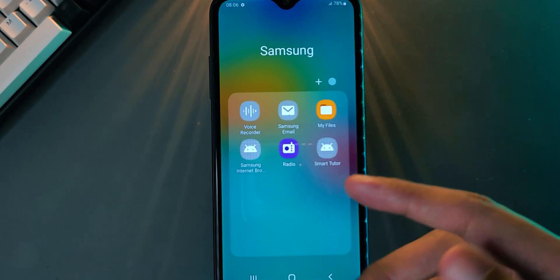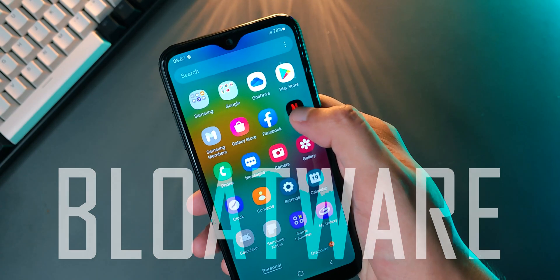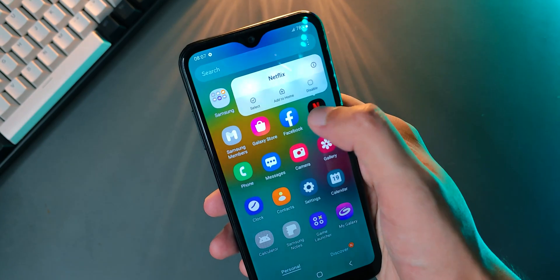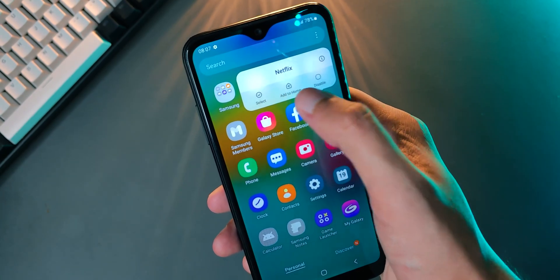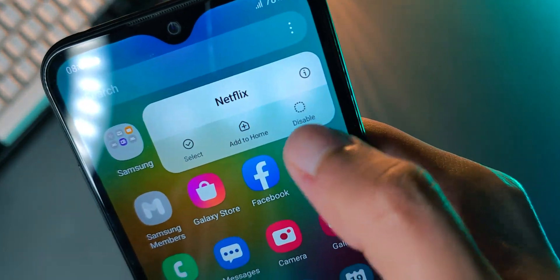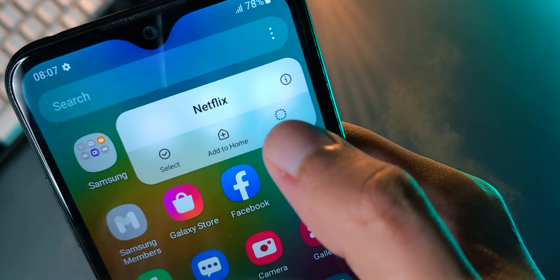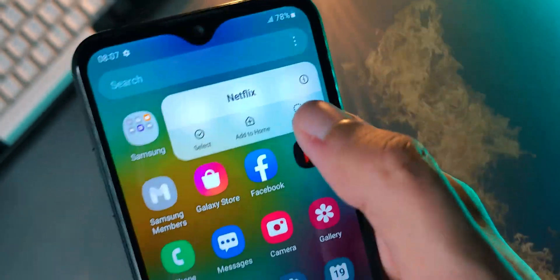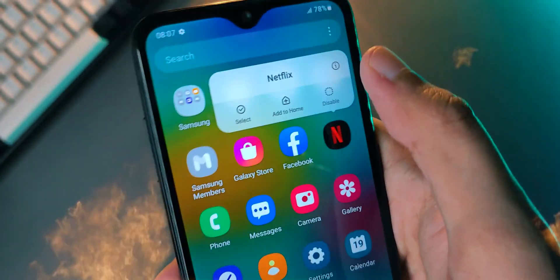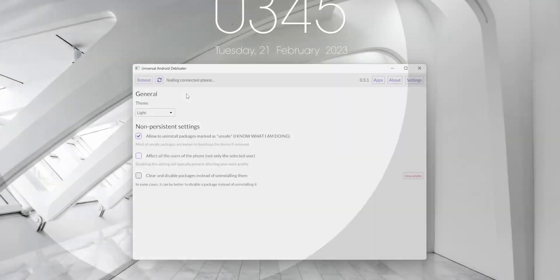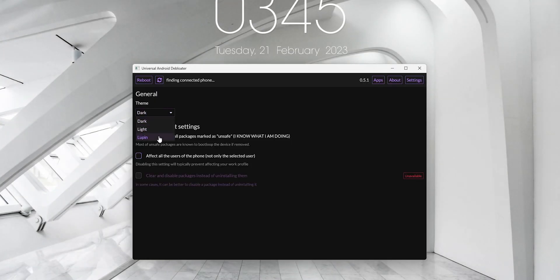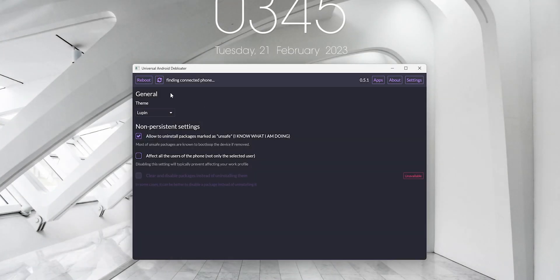These apps, as you may have heard, are called bloatware. In some phones they can be uninstalled easily, and others, well, not so much. They allow you to disable them but not really uninstall them, meaning they'll still continue to take up space. But there is this free app that you can use on your PC that can easily uninstall any of these apps.